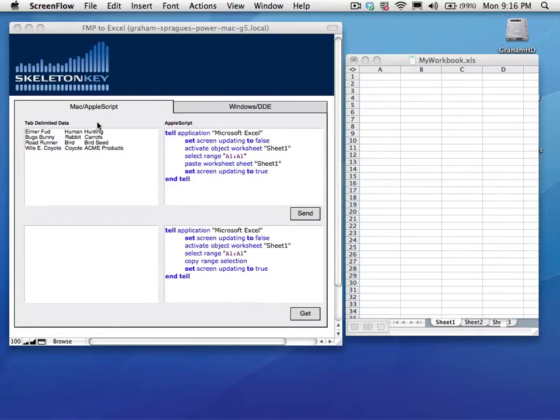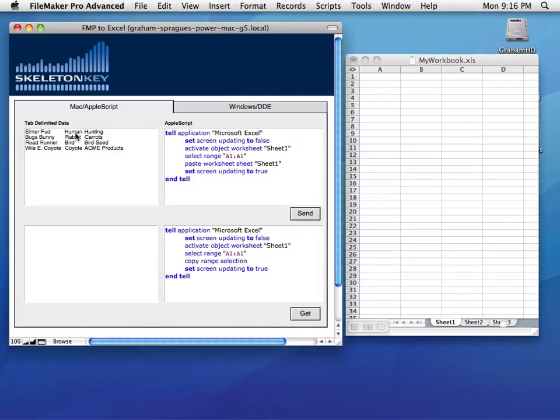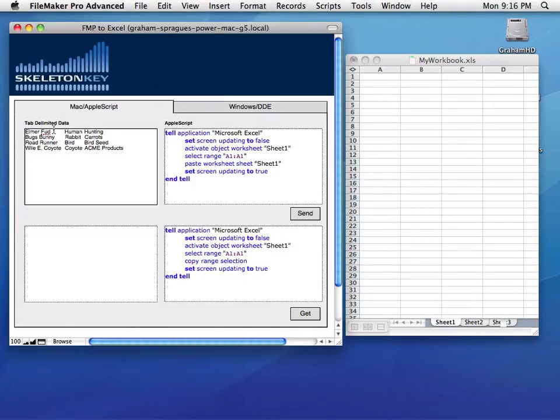So here I have some tab-delimited data. Each value is separated by a tab and each line is separated by a return.